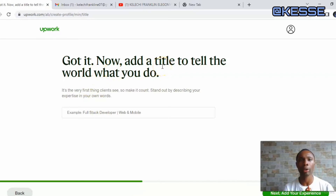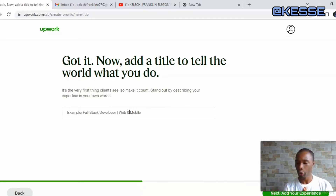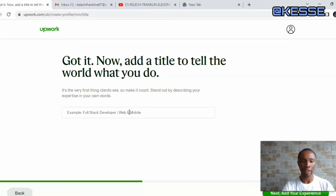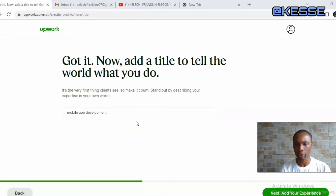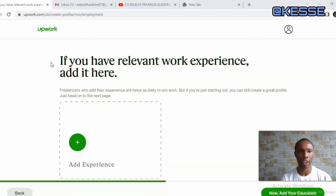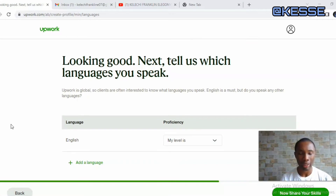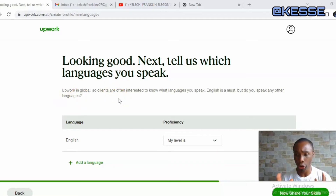Now they say: 'Add a title to tell the world what you do.' Take note of what I'm doing here so that your account will be verified as soon as possible — many accounts are not verified because of incorrect information in this section. I'll fill in that I do mobile app development, so I'll enter 'Mobile App Developer.' Clicking Next takes me to the work experience page. Since this is a new account, I have no work experience to add — I'll leave it blank and click 'Nothing to add,' then proceed to next.